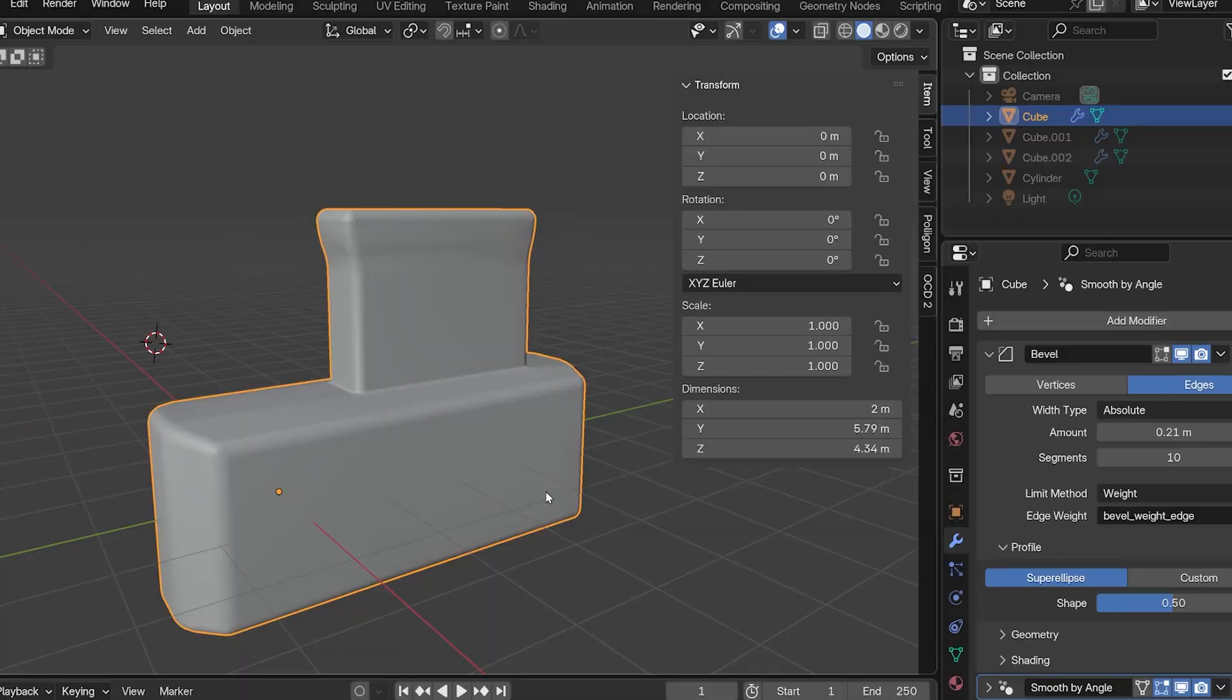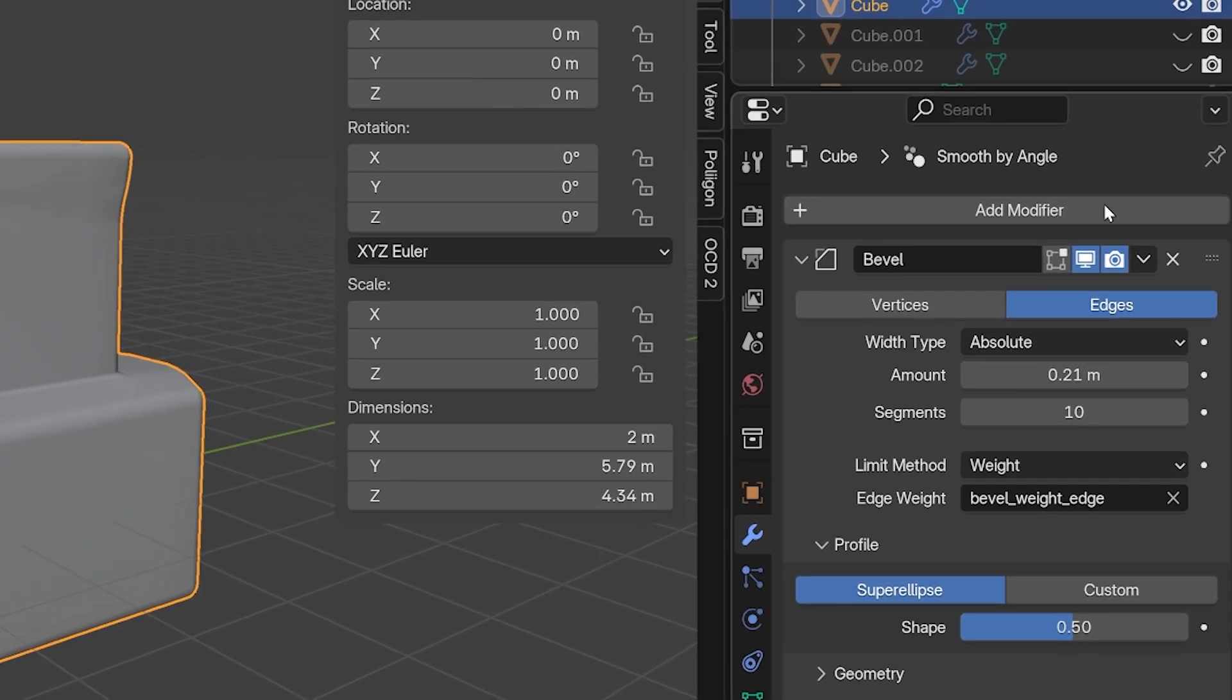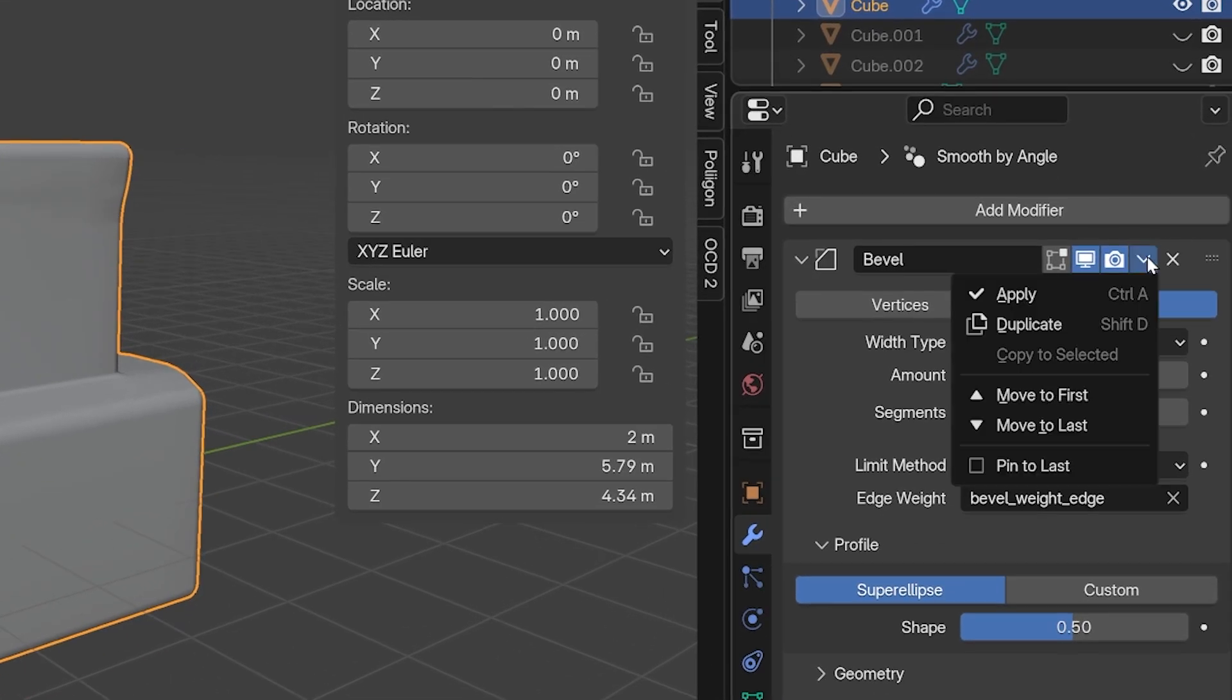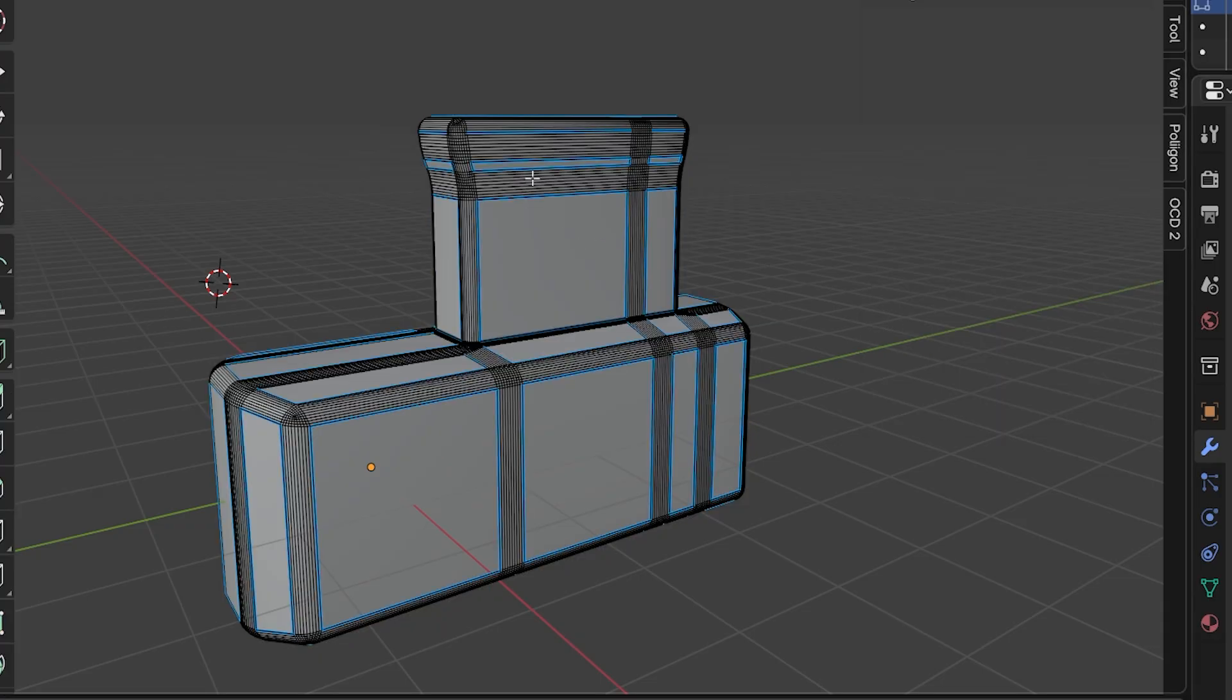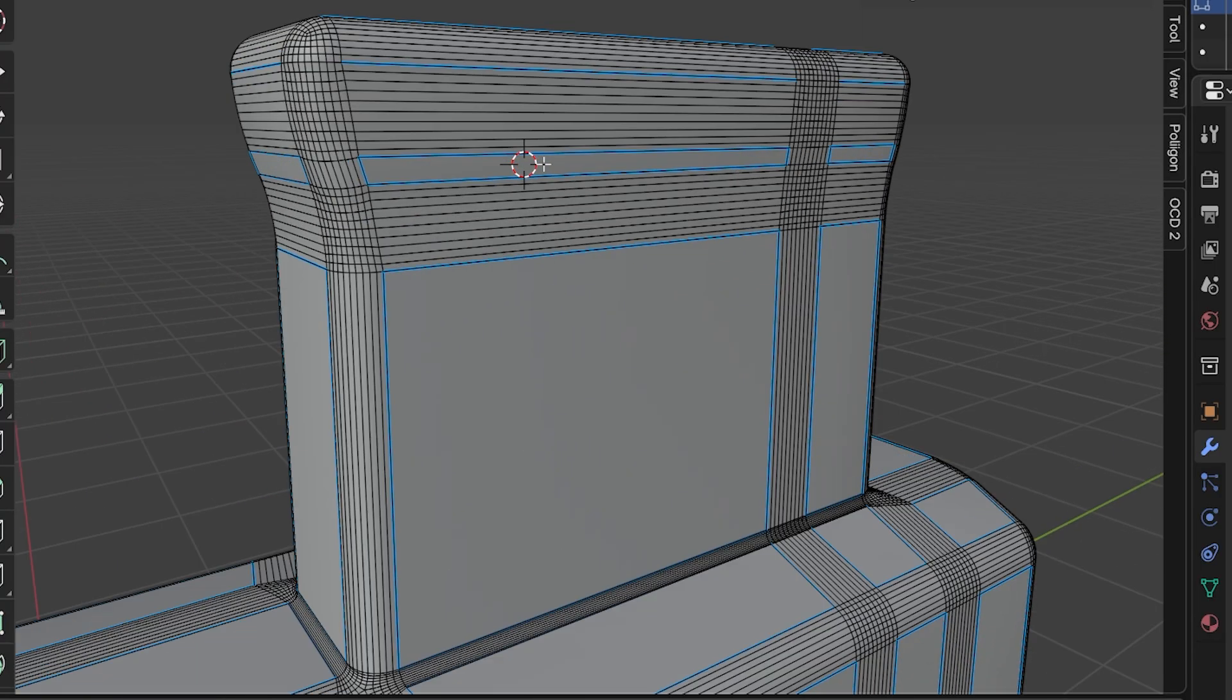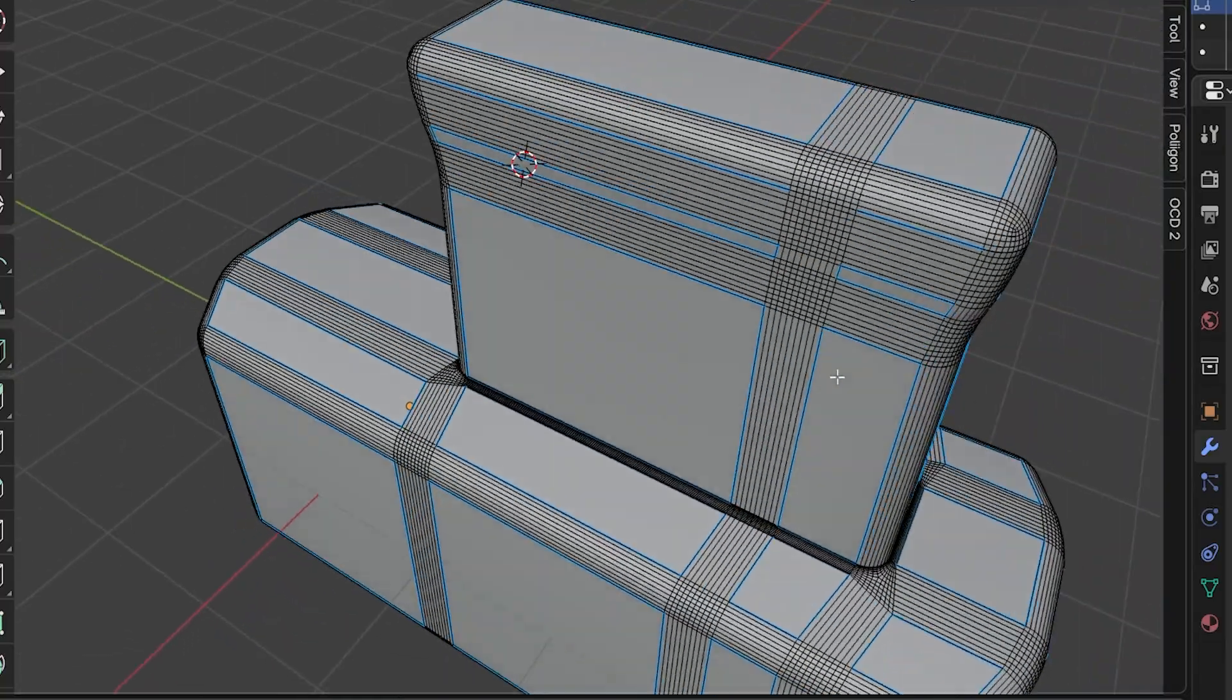If you choose to make the bevel modifier permanent, go over to the modifier properties, click the arrow, and choose apply. This will bake in the bevel so it becomes the object's actual geometry. But know that you don't always have to do this. Unless you have a reason to make this permanent, just keep it as a modifier. The reason you'll need to apply the modifier is usually because you want to export it out of Blender. In that case, you need to apply it, but most others you don't. Just leave it as a modifier if you can.